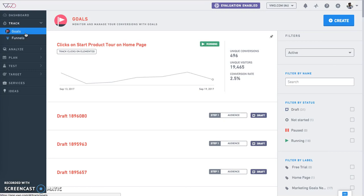With track, you can measure the right metrics which are at the core of the optimization process. You can create goals to track revenue if you are an e-commerce website, track leads if you are a SaaS company, or simply track engagement on a blog.